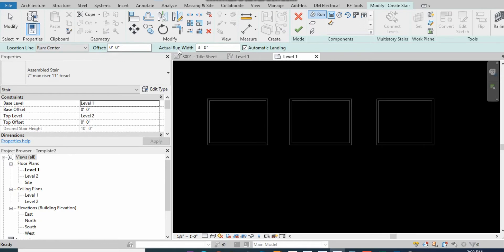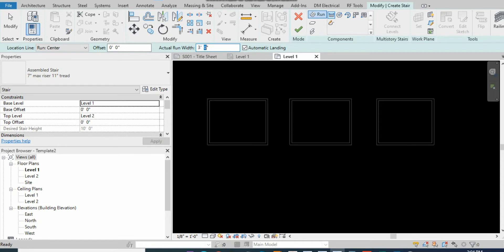Here it shows you the run width. It's showing me three feet. If you want to draw the stair with three feet six inches, or you want to add four feet or six feet, you can add there. It's the actual width of the stair.